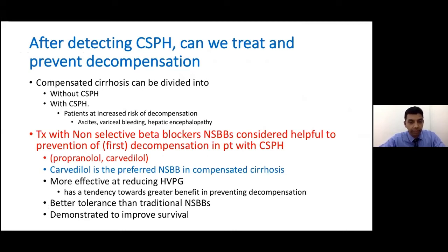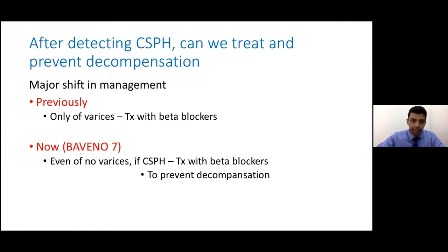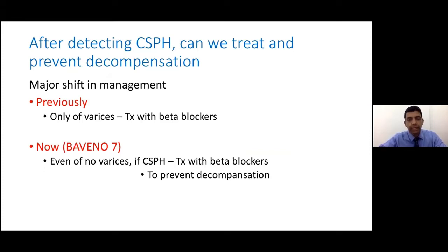On that basis, the impression is that long-term treatment with beta blockers could increase decompensation-free survival. Finally, the Baveno committee has agreed that carvedilol is the preferred beta blocker over propranolol — it reduces pressure to a greater extent, has better survival, and better tolerability. This is a key change: previously only patients with varices were given beta blockers, but now with Baveno 7, even without varices, clinically significant portal hypertension is an indication to treat with beta blockers to prevent decompensation.